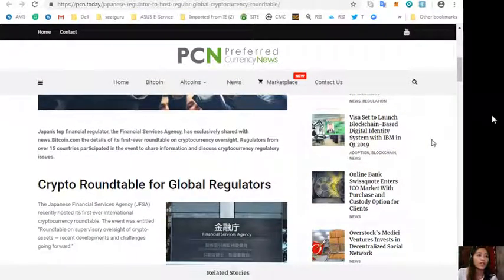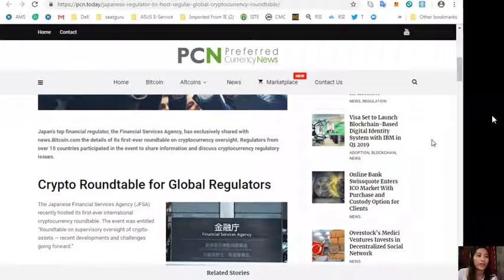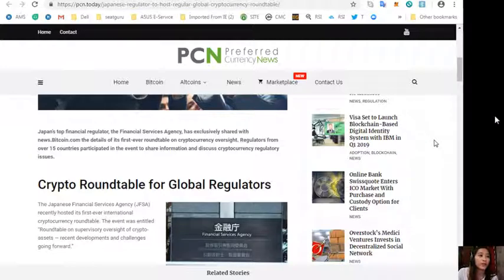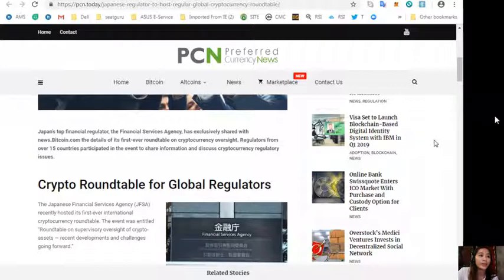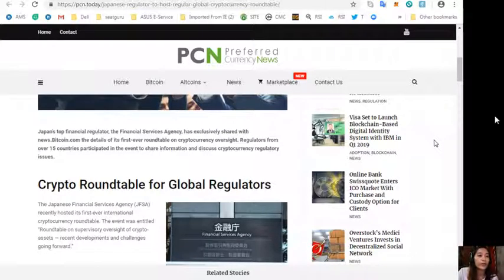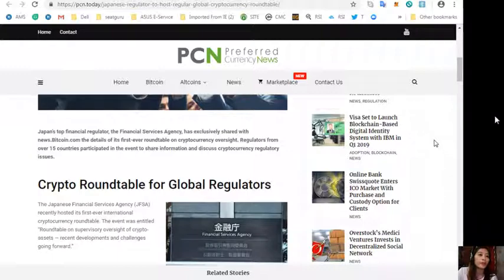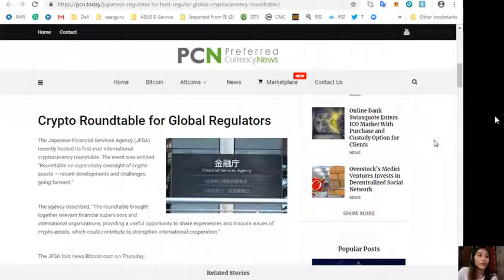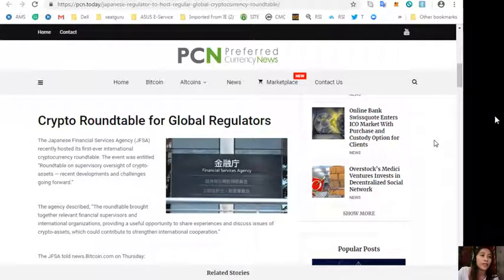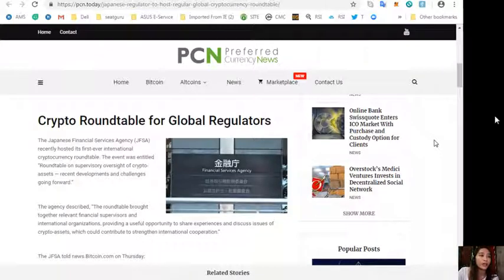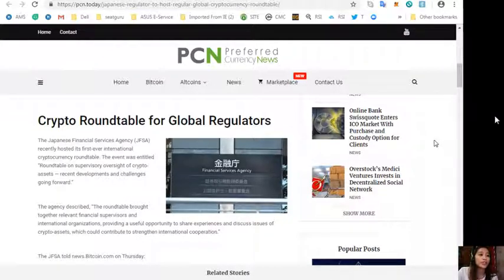Japan's top financial regulator, the Financial Services Agency, has exclusively shared with news.bitcoin.com the details of the first ever roundtable on cryptocurrency oversight. Regulators from over 15 countries participated in the event to share information and discuss cryptocurrency regulatory issues.